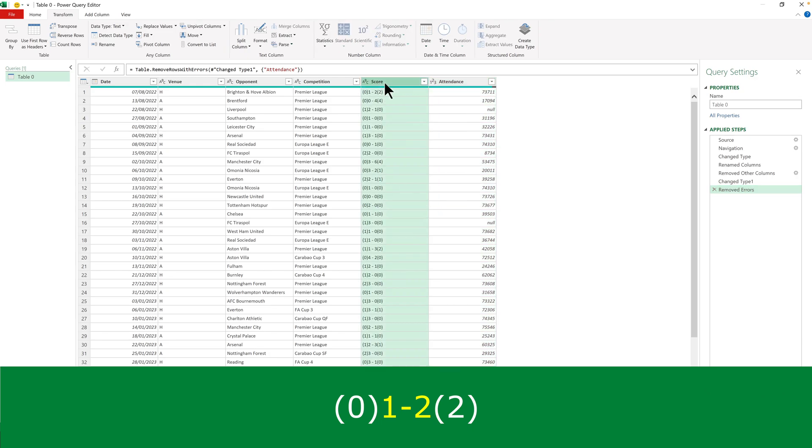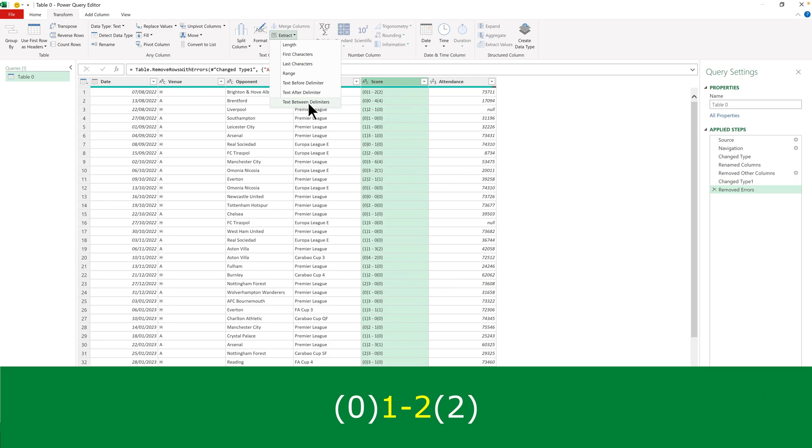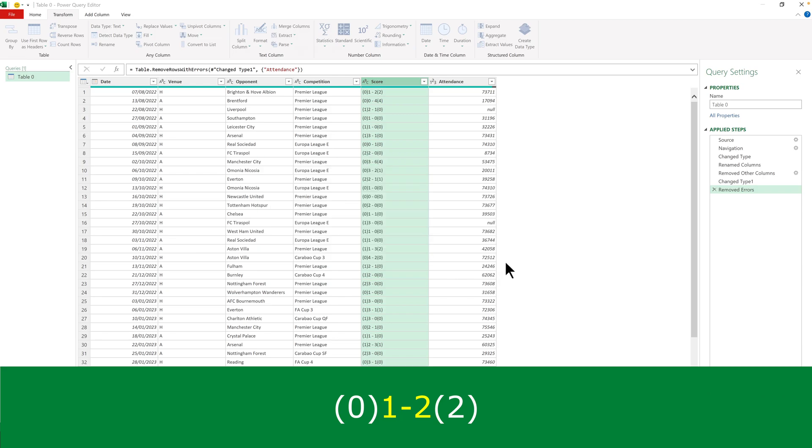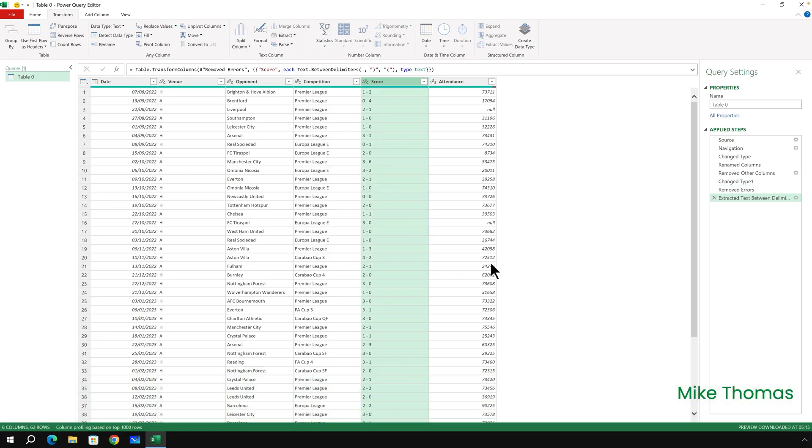Select the Score column and go to Transform, Extract, Text Between Delimiters. A delimiter is a character or a string of characters. The start delimiter is the close bracket. The end delimiter is the open bracket, and click OK.